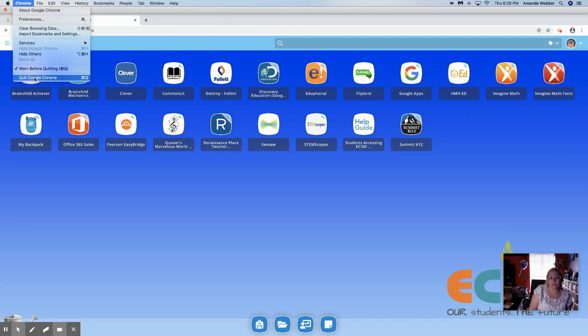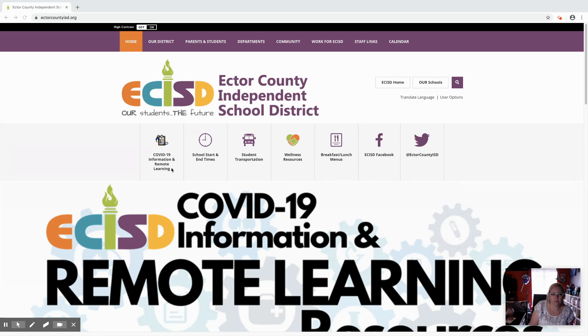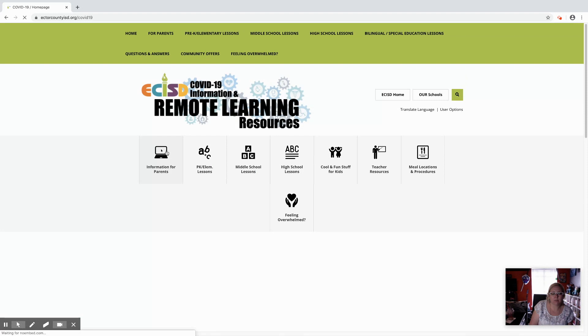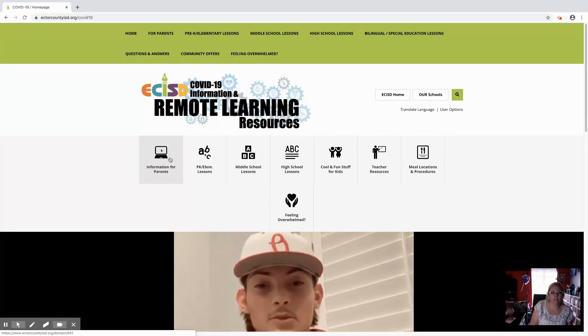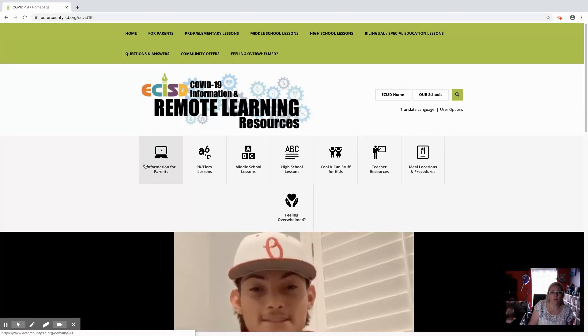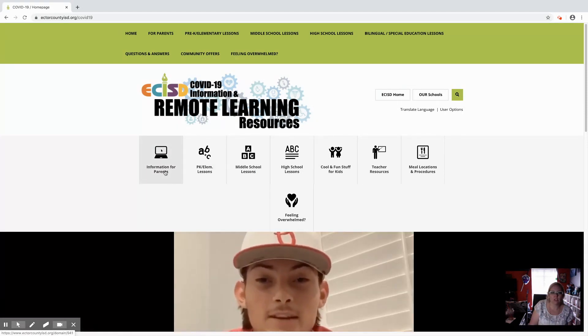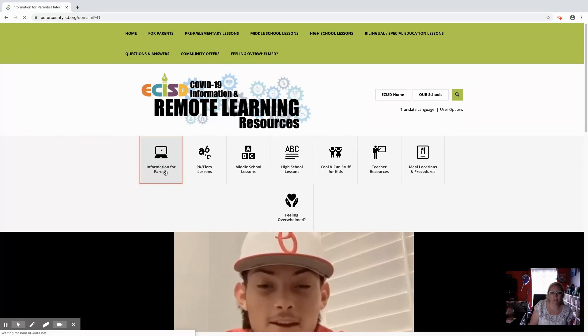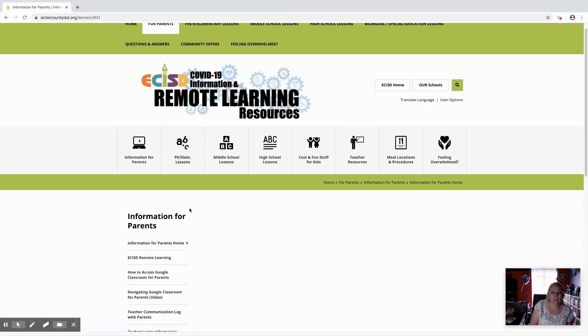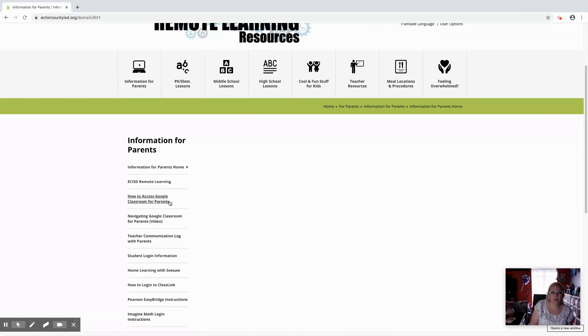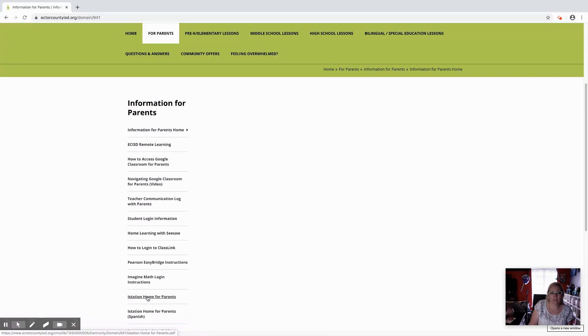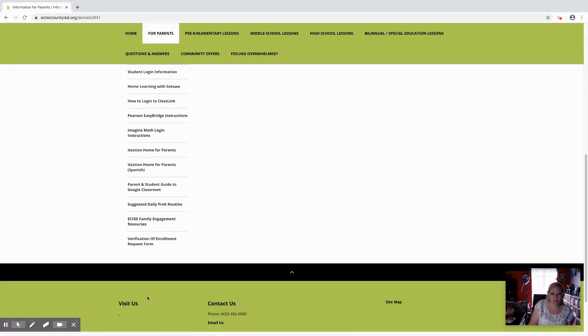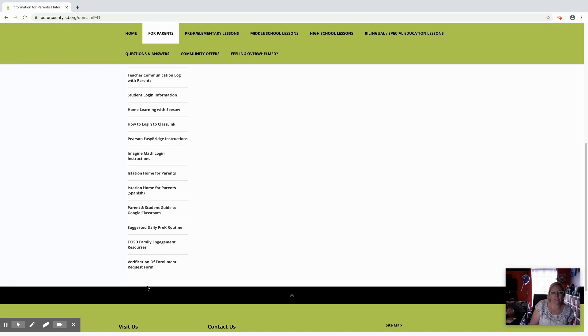Just a little extra information on navigating our ECISD page. Right here we have the remote learning COVID information. Once you get to this page you can click on information for parents and it opens up all these different topics over here on the left side. It'll look a little bit different on a phone. You'll have the three lines that you have to hit to expand these topics.